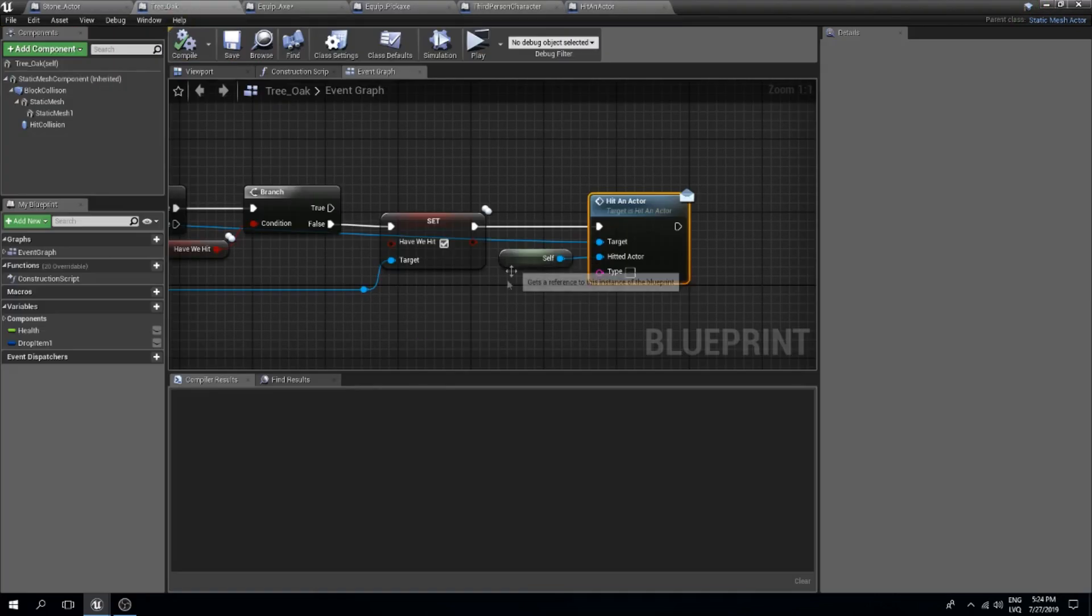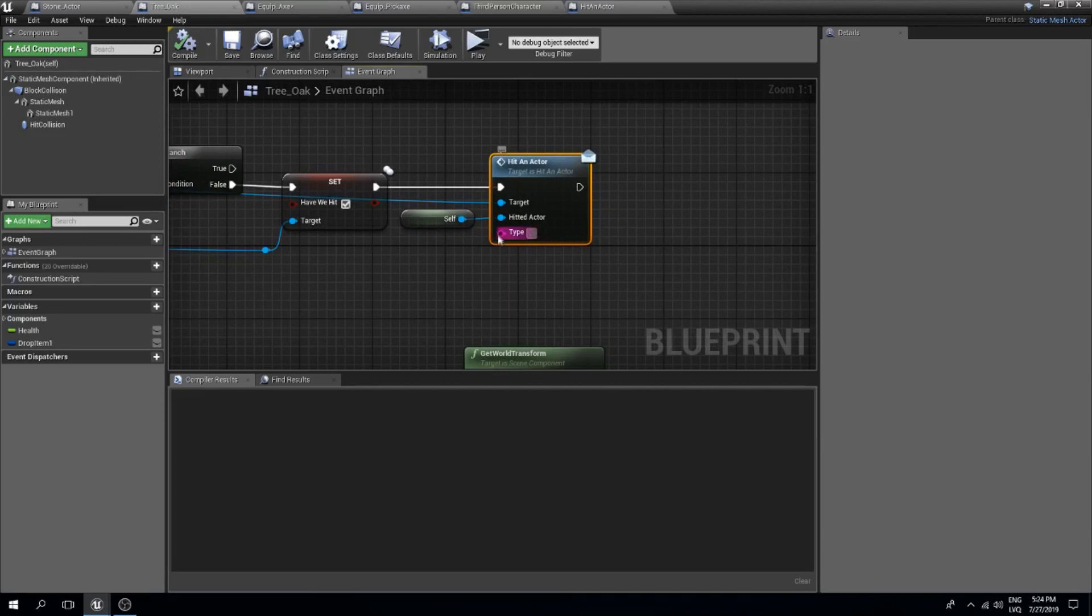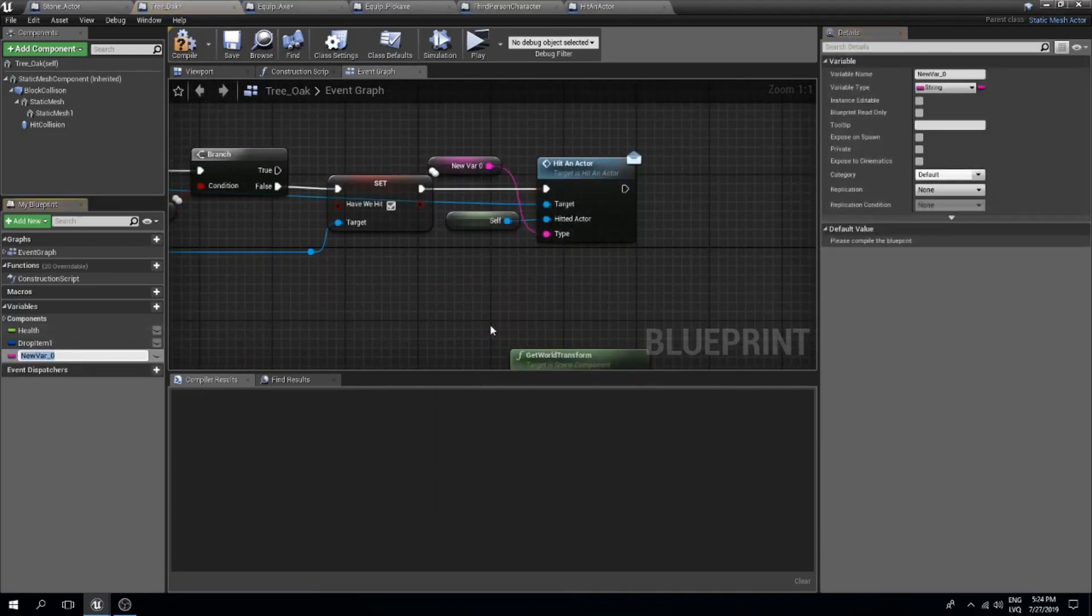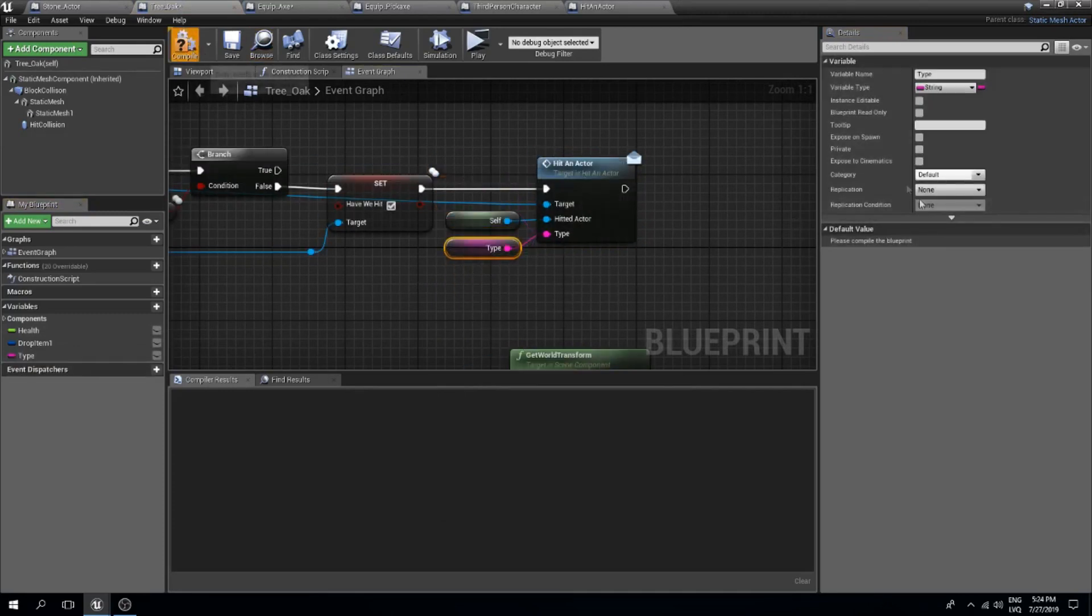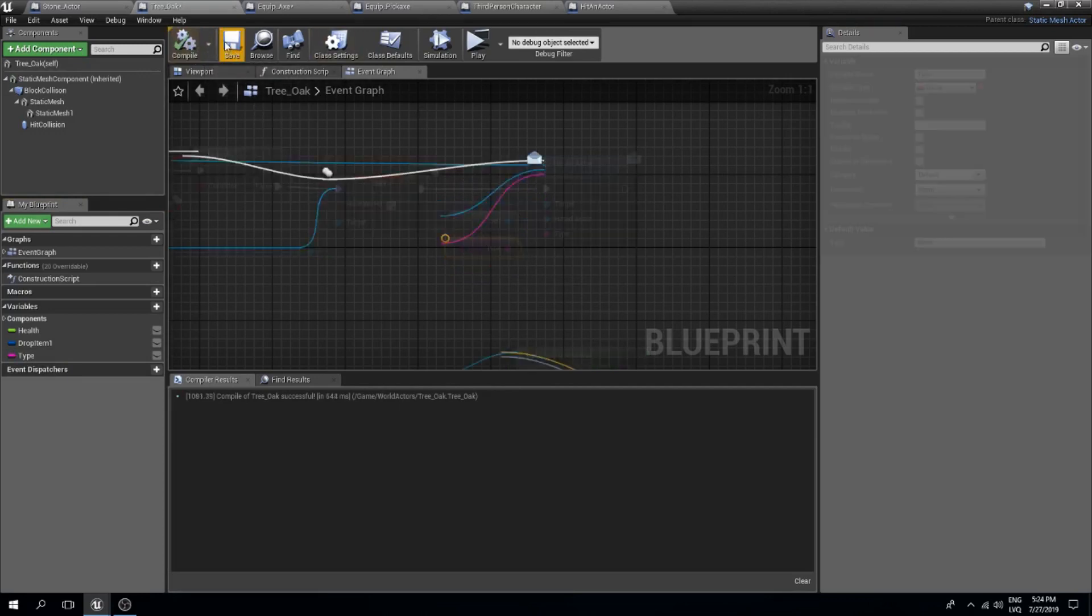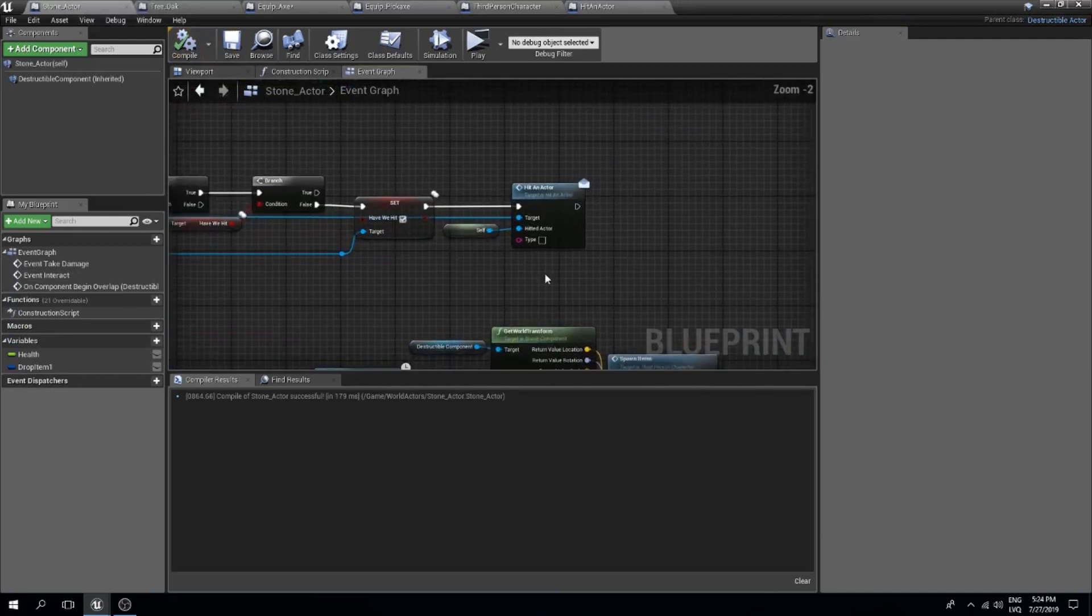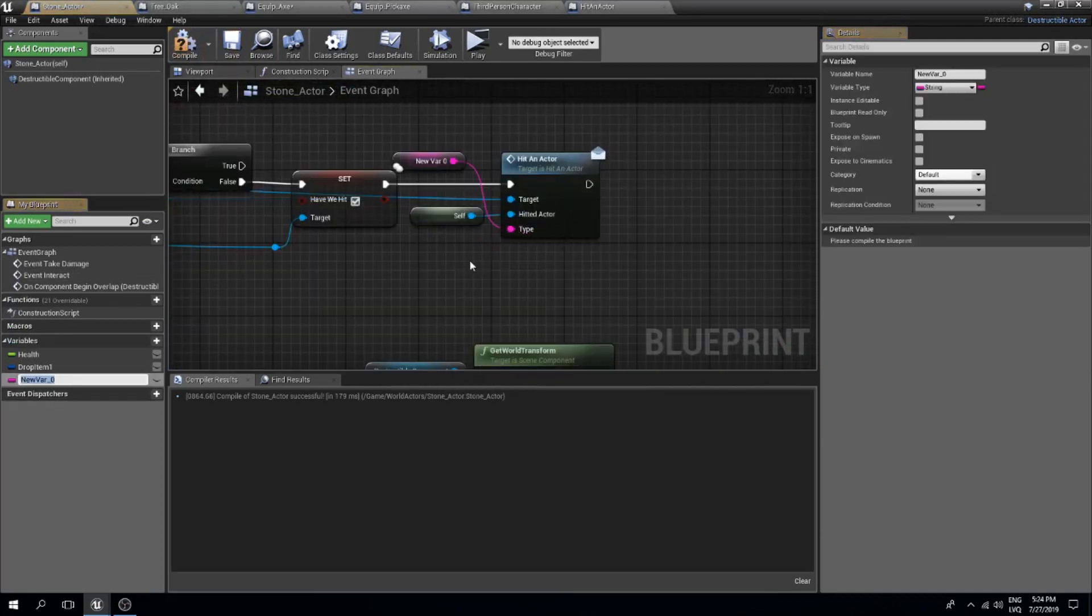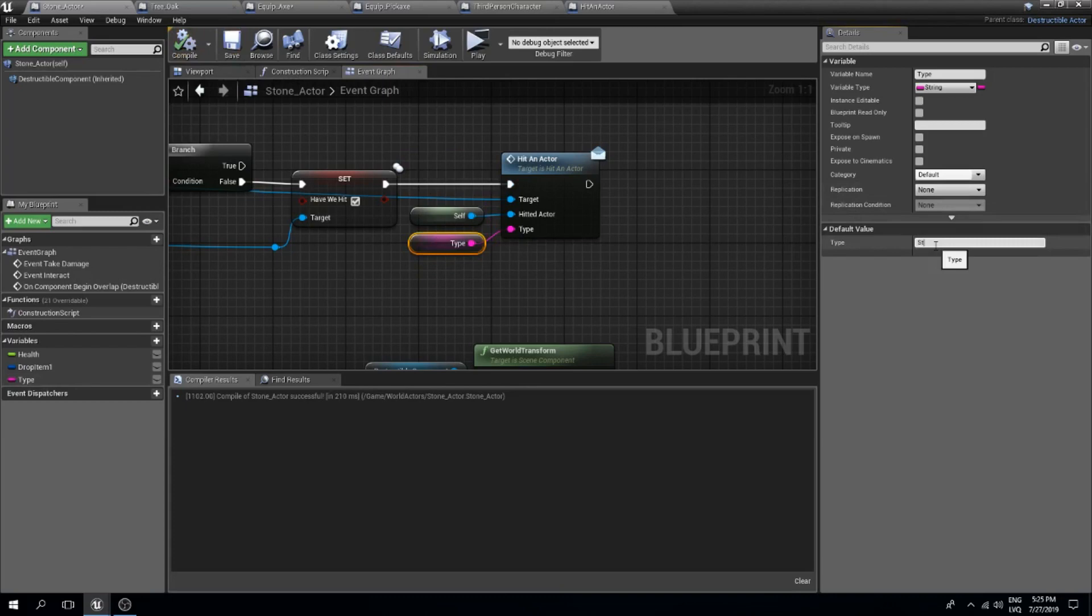Now in our tree I will set the type and in my case I could just promote this to a variable and this could be a type. I'm gonna call this wood since this is wood. I'm gonna do the same thing for the stone as well. Promote this to a variable which is a type variable and this is stone.